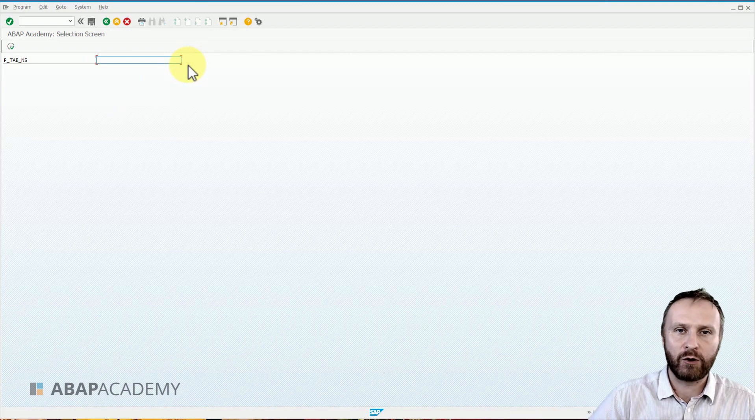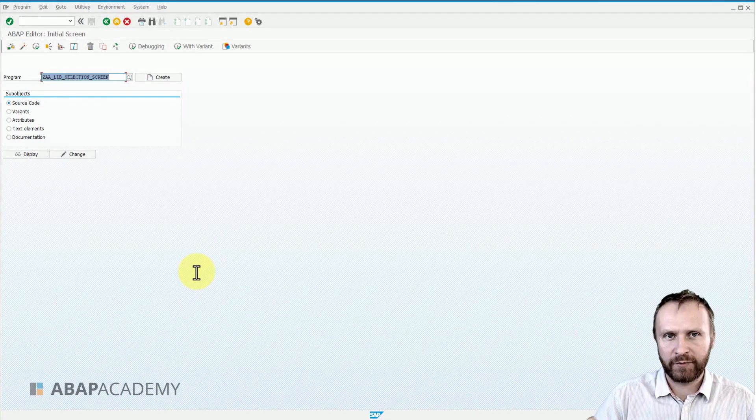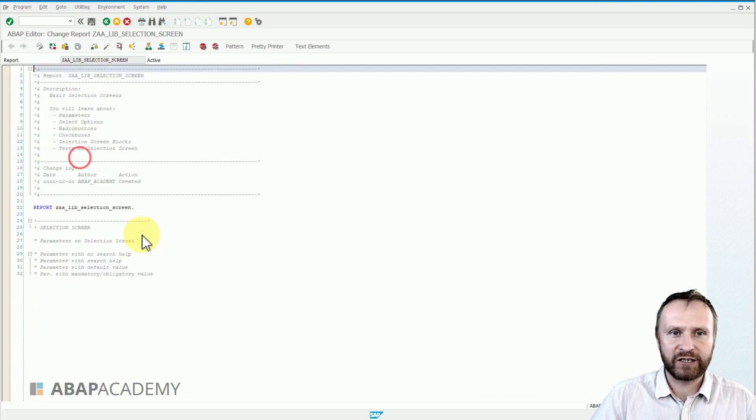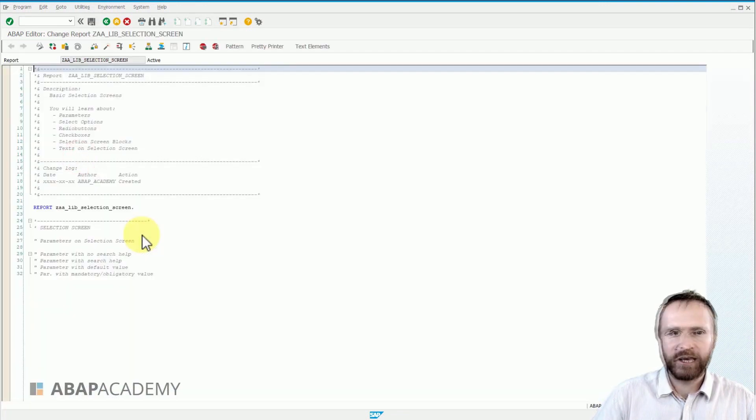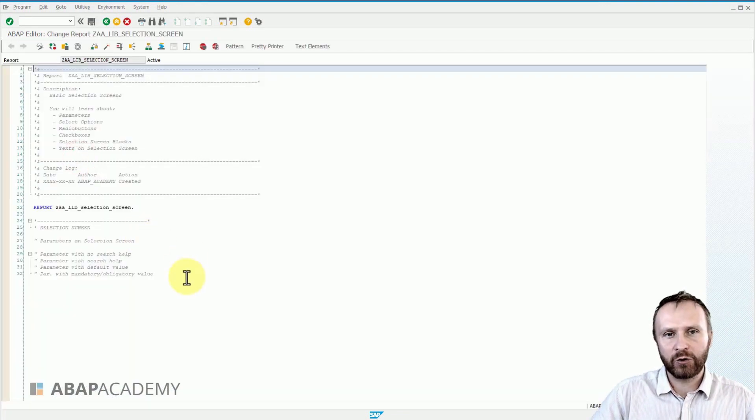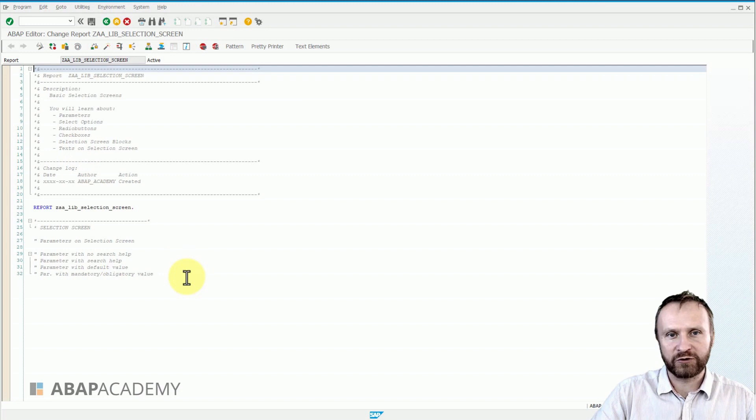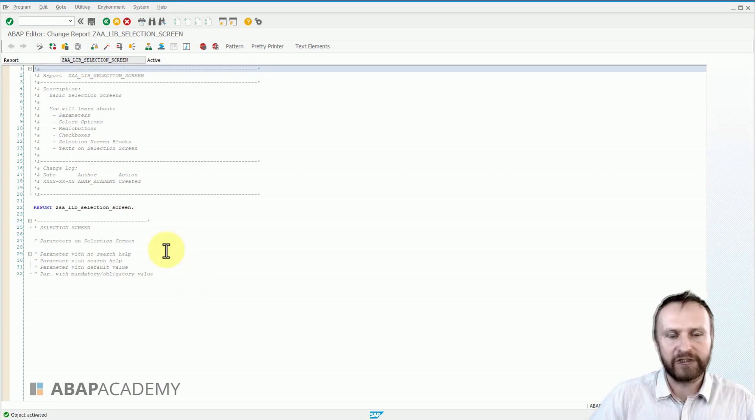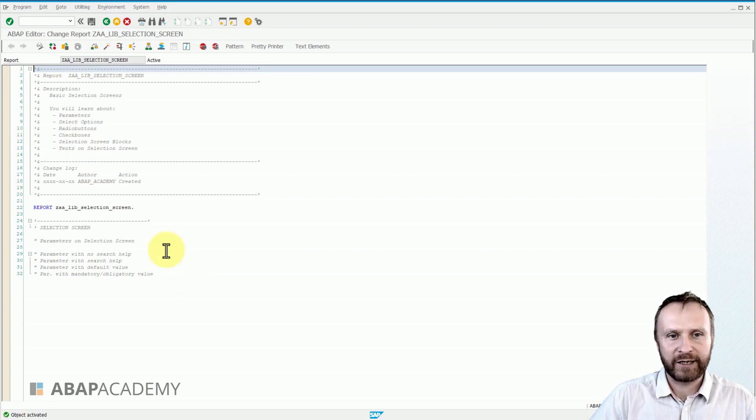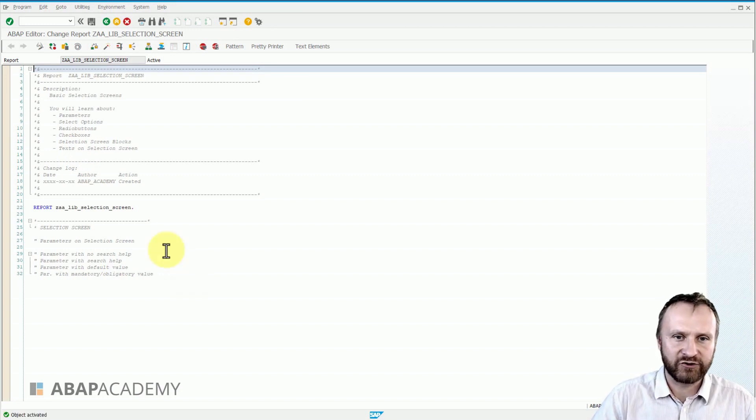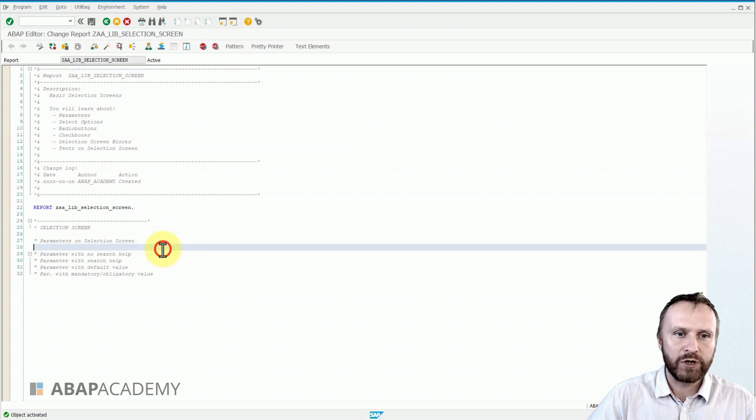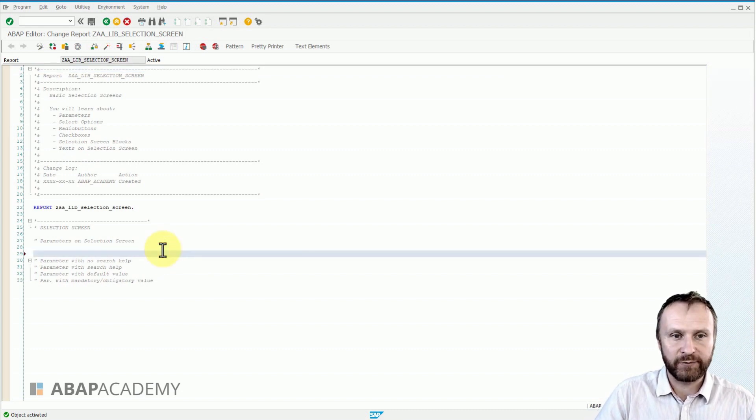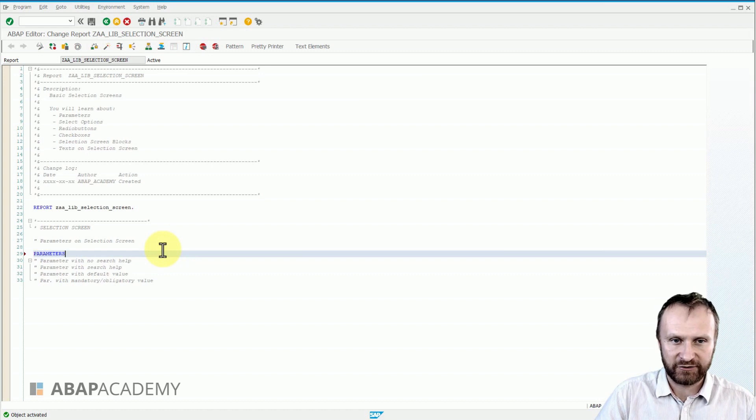So create your program by yourself. I go directly to the change mode, and if you want, you can download the source code template down below this video. In order to create and declare a parameter on a selection screen, we will use a keyword or statement called PARAMETERS.